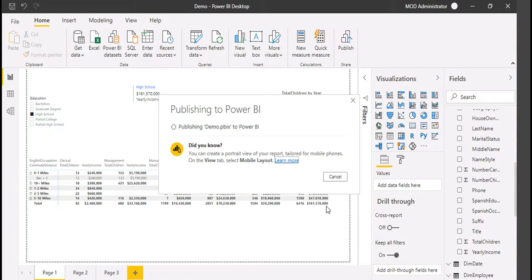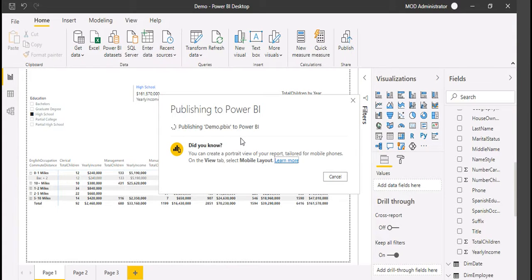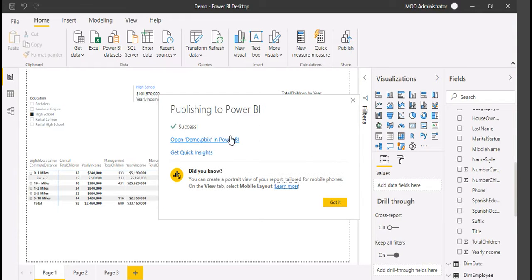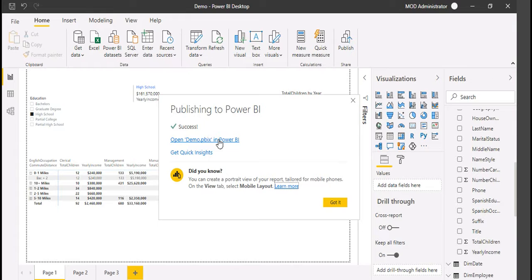It says publishing this particular dashboard to Power BI. Once done, you can click Open here, or you can go to Power BI services and find the dataset that you have published now.